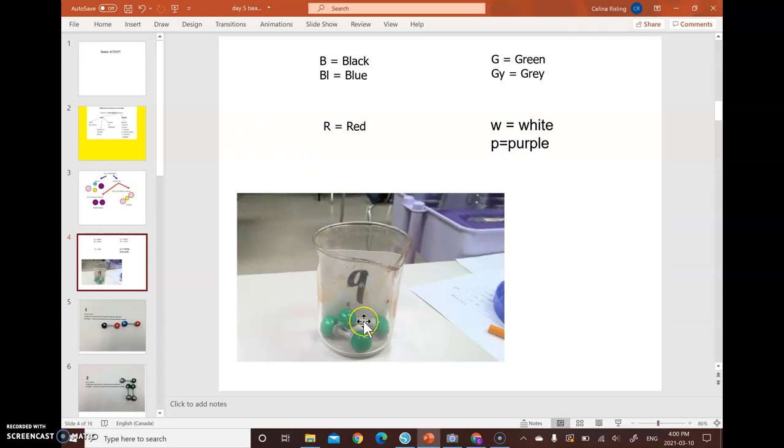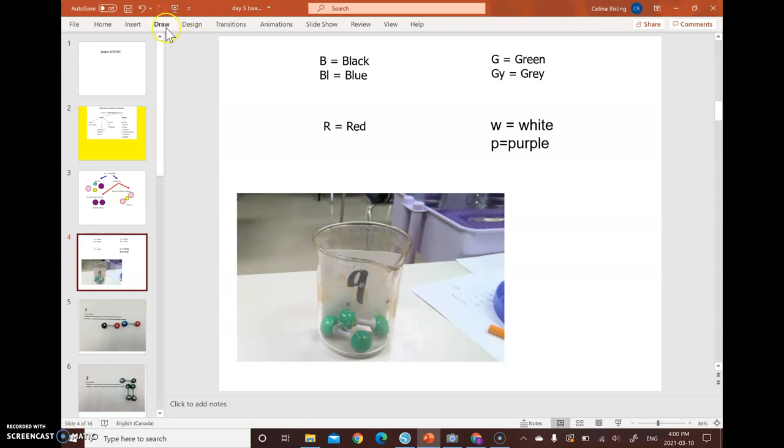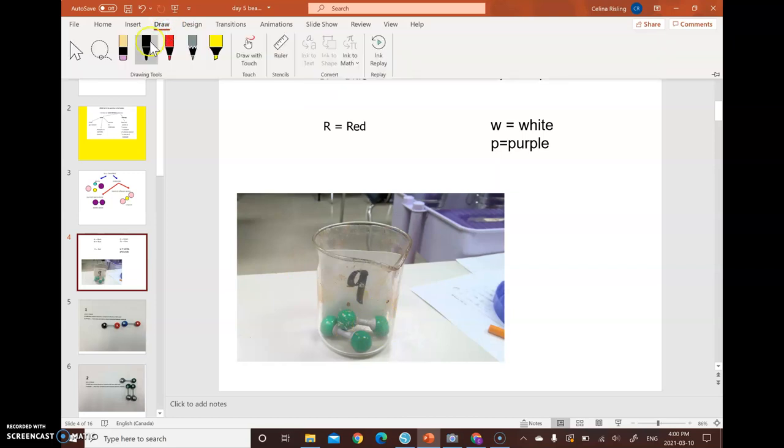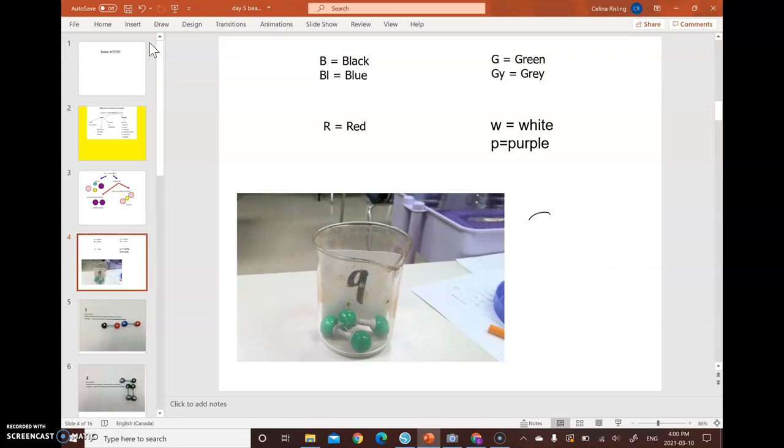Here's beaker nine. It has two green balls with one connector. So you would have to draw that out in your beaker. Now my drawing is not going to be very good because I just have my finger. So this is what I would draw out. And then I would put G for green.